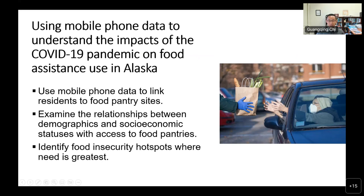We had a child project during the pandemic to study pandemic impacts on access to food pantries, using mobile phone data to link where people live to which food pantries they use. We examined relationships between demographics and socioeconomic status with food pantry access, and identified food insecure hotspots where need is greatest.